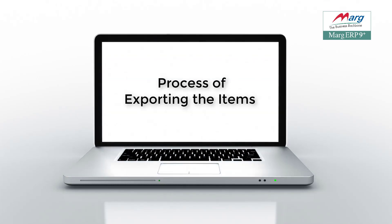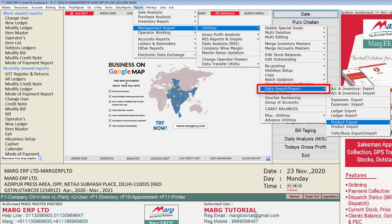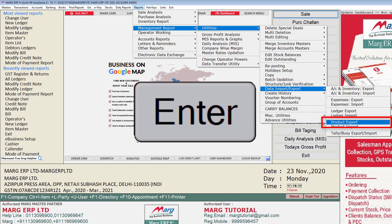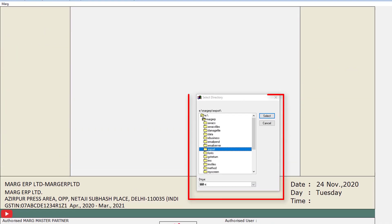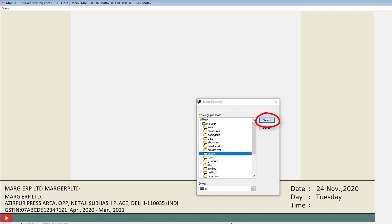First we will see the process to export the items. Go to the Reports menu, then to Management Report, then to Utilities, and from the Data Import or Export option press Enter on Product Export. A Select Directory window will open where you will select the location and folder in which you want to export the data of your items.